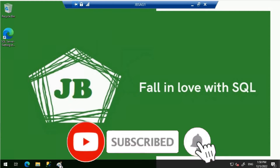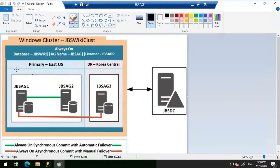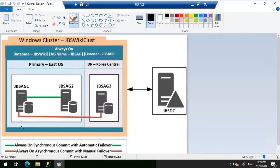Good day everyone. We will configure read-only routing for Always On availability groups in this video. This is the Always On availability group environment for this demo: JBS-AG1, JBS-AG2, and JBS-AG3 are standalone database servers. JBS-AG1 and JBS-AG2 are the synchronous replicas, and JBS-AG3 is the asynchronous replica. We will configure read-only routing and then try a connection from sqlcmd or SSMS, connecting to the primary replica using ApplicationIntent=ReadOnly, and see if the connection gets transferred to JBS-AG2 and JBS-AG3.